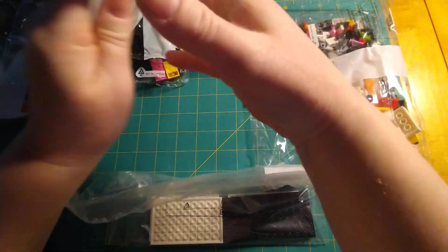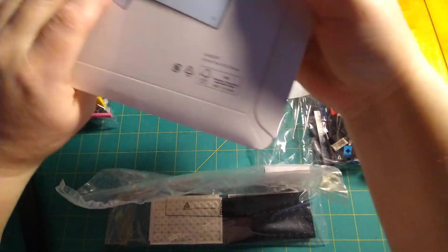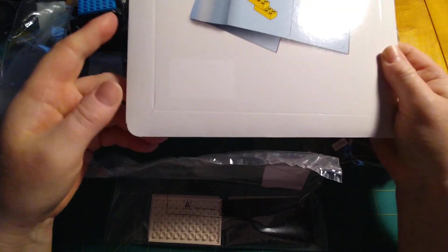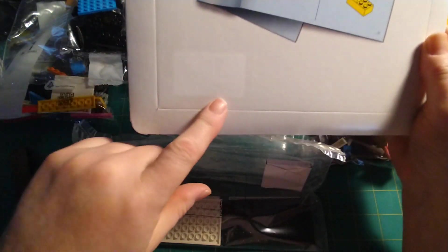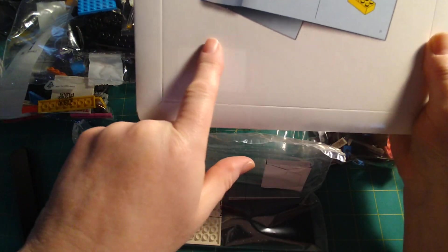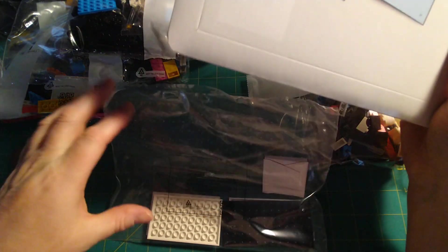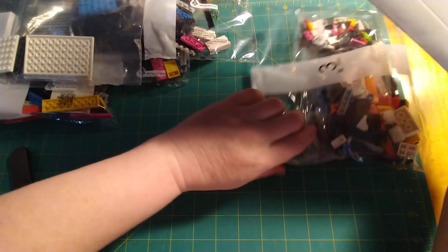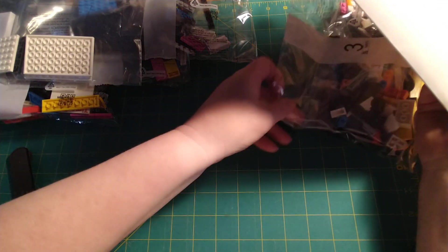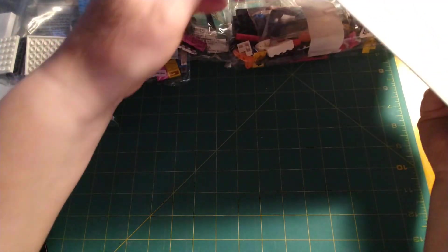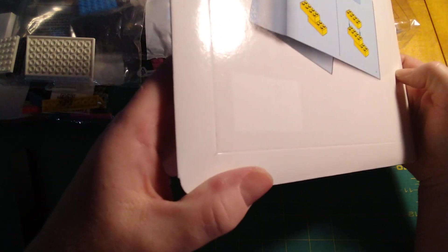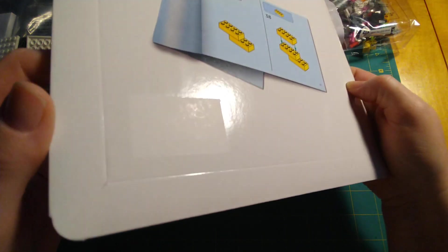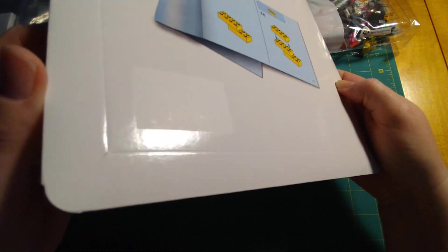I wonder what sticker was there. Clearly something's meant to be there as it's not glossy.